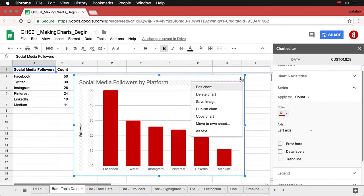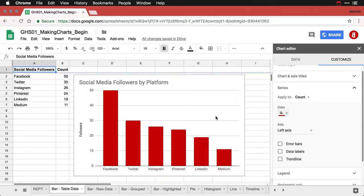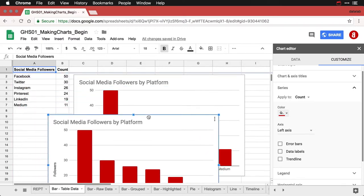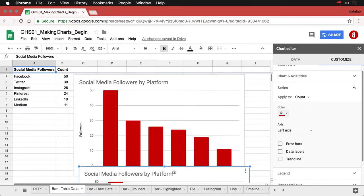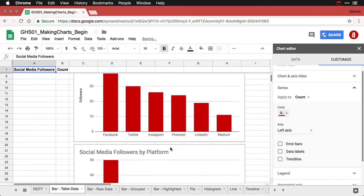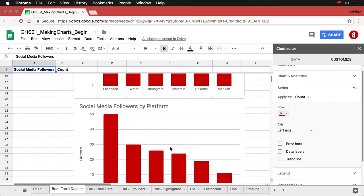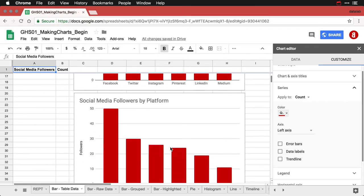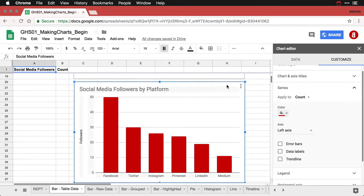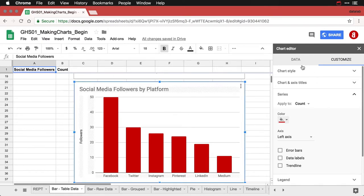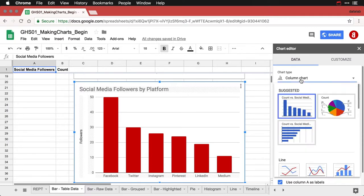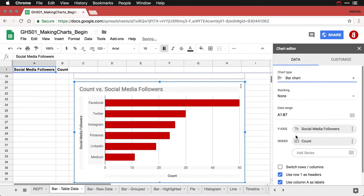I'm going to copy this chart and then paste it. And then I'll drag this down a little so I can put it underneath. I'll scroll up now. And all I need to do is double click on this chart, and then come over and tell it I no longer want a column chart. I want a bar chart.